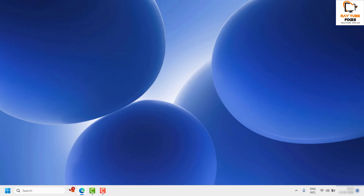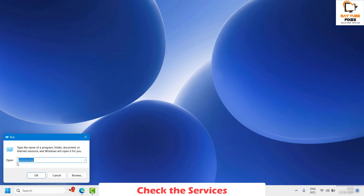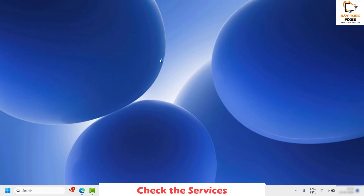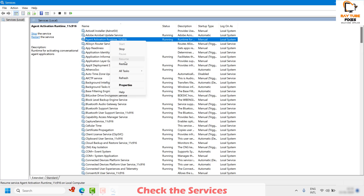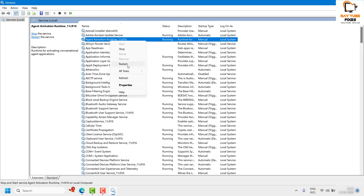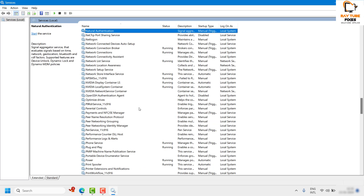If the issue still persists, the next step is to check a couple of voice typing services. Right-click on the Start button and click on Run, or press Windows + R simultaneously. In the Run window, type services.msc and click OK. Look for Agent Activation Runtime, then right-click and click Restart. If the service is not running, click Start and then Restart.